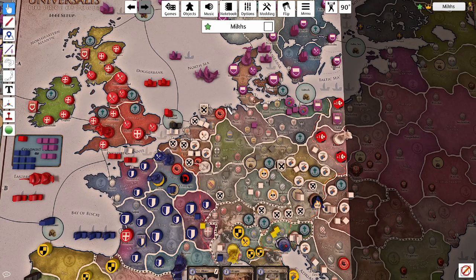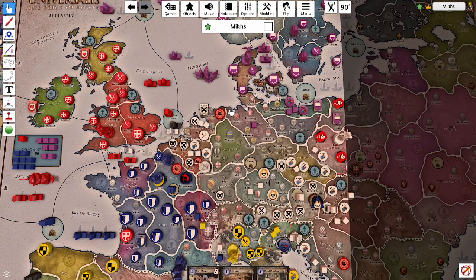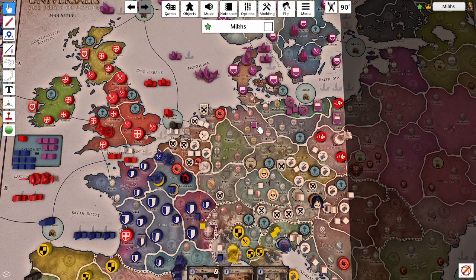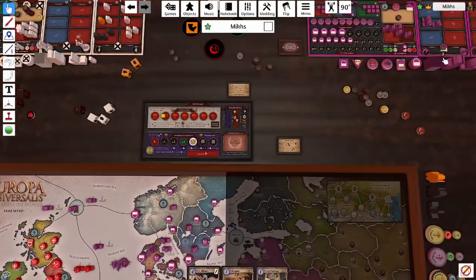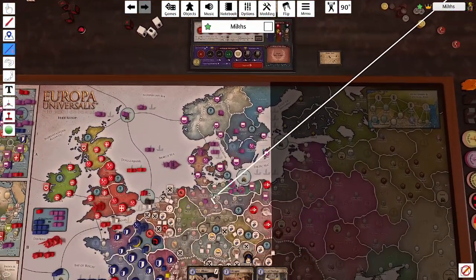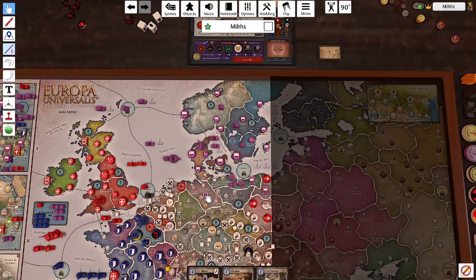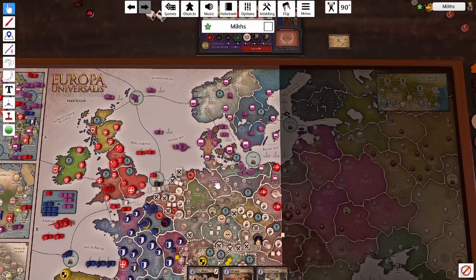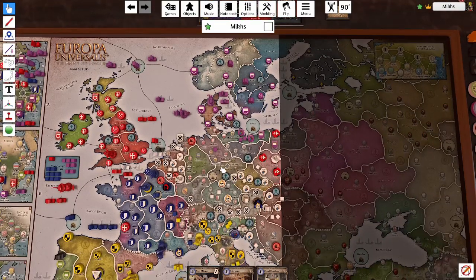Each area can contain a maximum of five influence regardless of which player they belong to, and that influence can be used for various actions. The influence action allows you to place cubes from your supply into areas adjacent to your realm, adjacent to existing influence, or in an area where you have a marriage or an alliance.